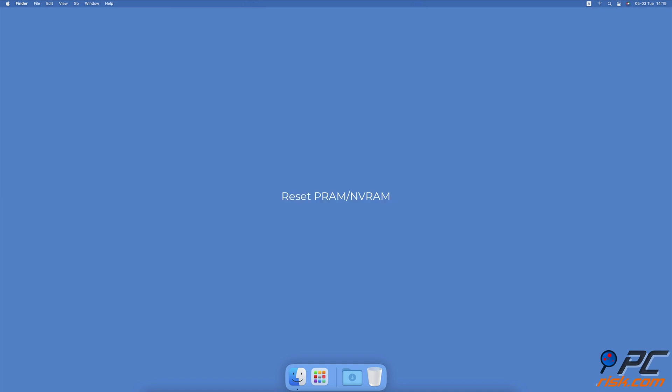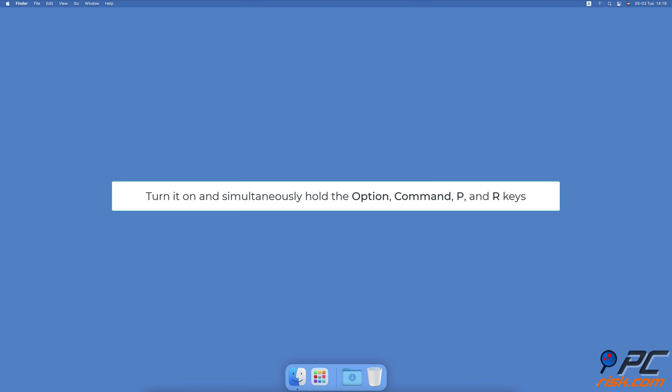Reset parameter random access memory or non-volatile random access memory. Shut down the Mac. Turn it on and simultaneously hold the option, command, P, and R buttons. Keep holding this combination for at least 20 seconds - your computer should appear to be restarting.